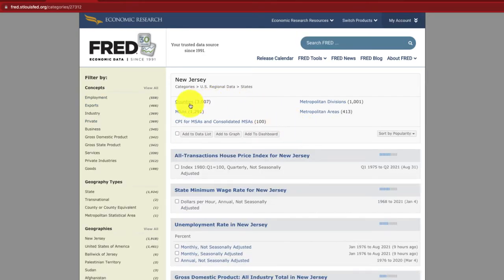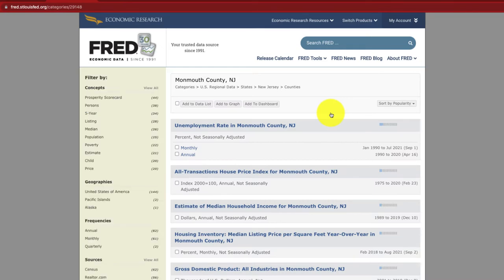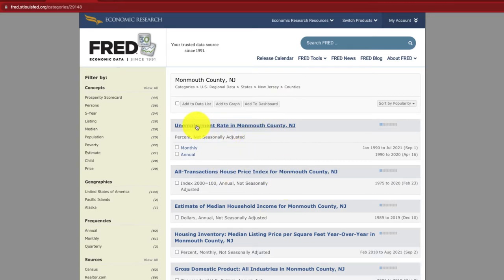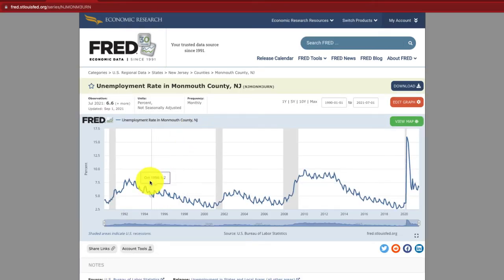We can dive even deeper into counties — which is as granular as you can get. Let's look at Monmouth County. What we see now are all the different series we can get data from, including the unemployment rate specifically for Monmouth County.